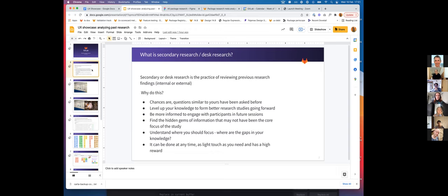So what's the benefit of rigorously reviewing past research? Chances are questions similar to yours have been asked before. You can level up your knowledge to form better research studies going forward. You can be more informed or more of a subject matter expert and engage better with participants in future research sessions.